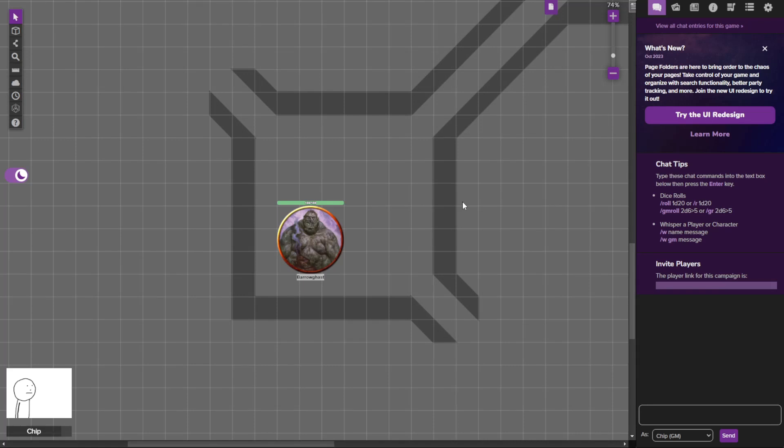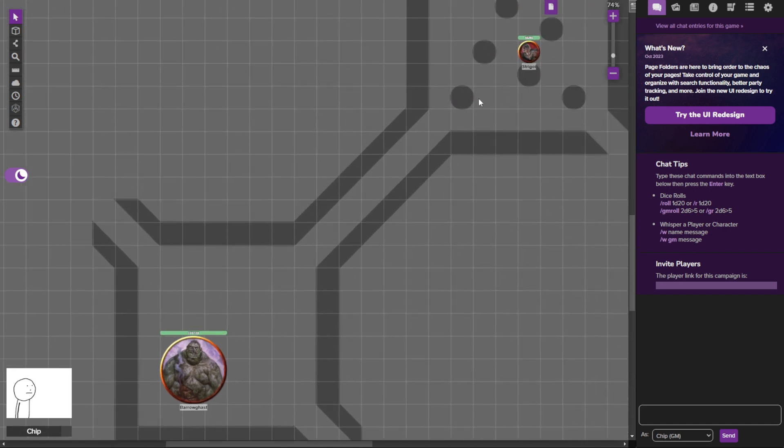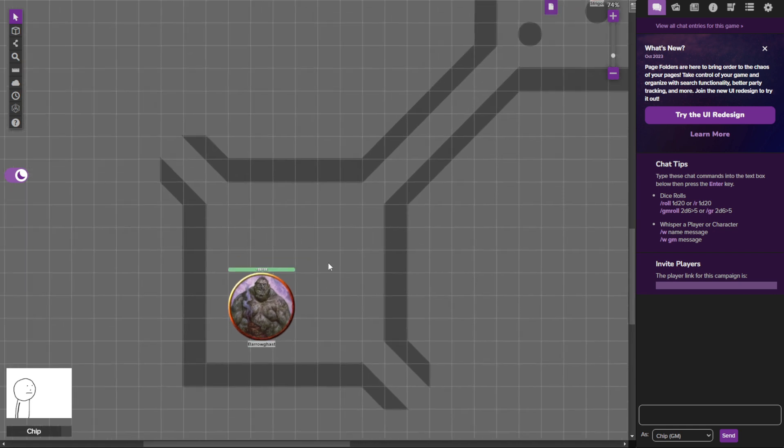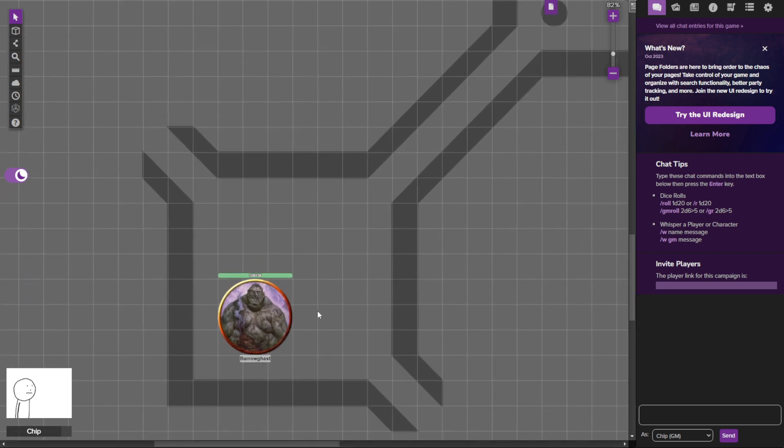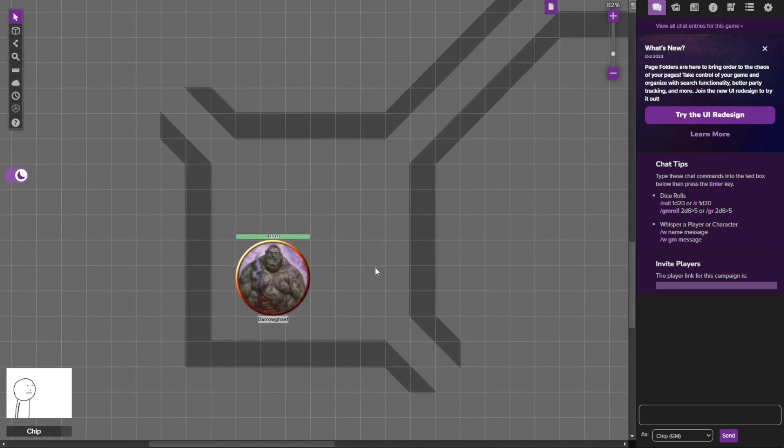Hello and welcome to day 320 of Dungeon 23, the series where we make a room of a mega dungeon every day for a year. Just south of the Strogi room we have a Barogast, which was introduced in Glory of Giants, the book that adds all the different giant monsters.